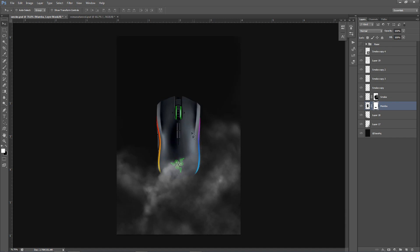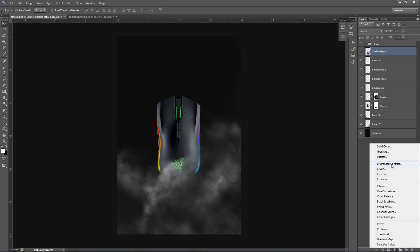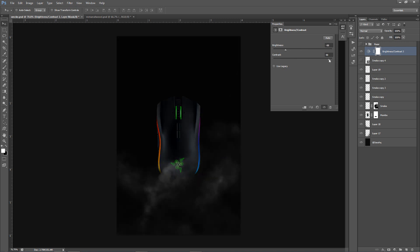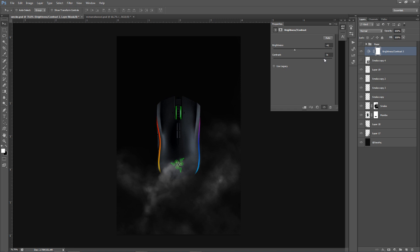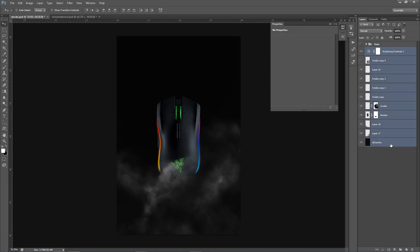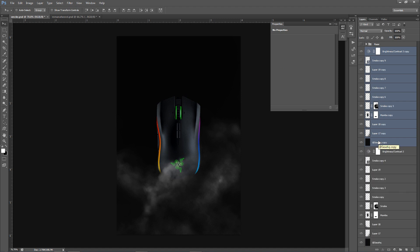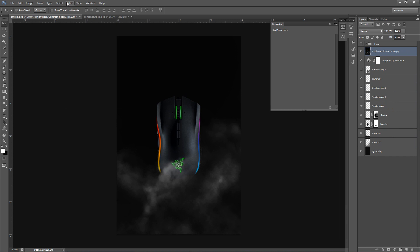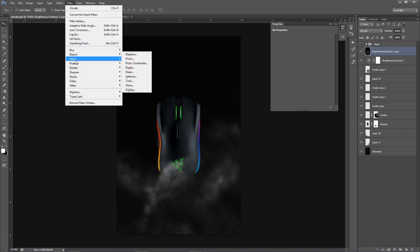Now we're going to do some color correction. I'll go to the Adjustment Layer and add Brightness/Contrast — bring the brightness down and contrast up. For reference, I'll set Brightness to negative 40 and Contrast to 70. Then I want to add a little blurriness. I'll Shift+click from the top layer down to the background, Ctrl+J to duplicate everything, then Ctrl+E to merge it all. Now go to Filter > Blur > Gaussian Blur — about one to three pixels is good.